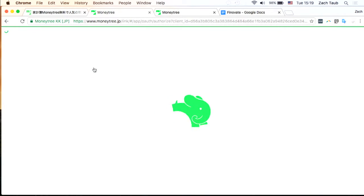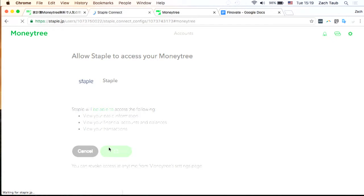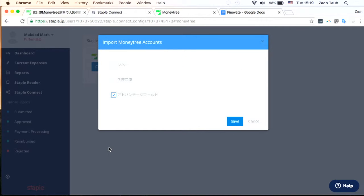Using the Staple Connect feature, you can access MoneyTree Link's database. I've already logged in, and you can see that I am being asked what data will be shared with Staple. I will be prompted for which accounts I'd like to use for expense management. MoneyTree actually aggregates from over 2,600 discrete data sources in Japan: credit cards, banks, digital money, prepaid cards, brokerage accounts, and even loyalty points.